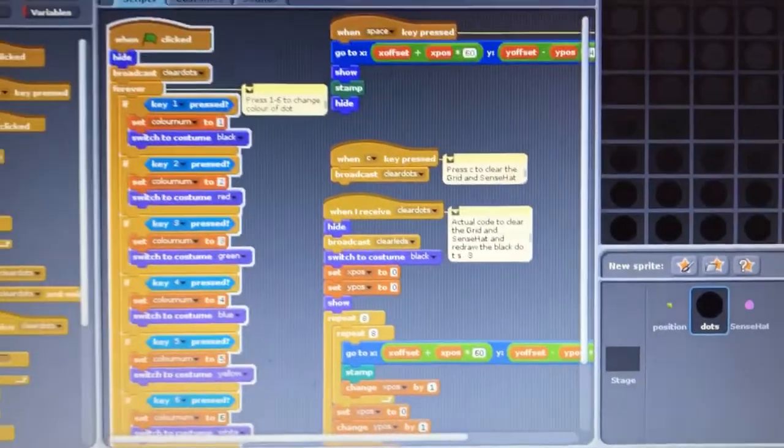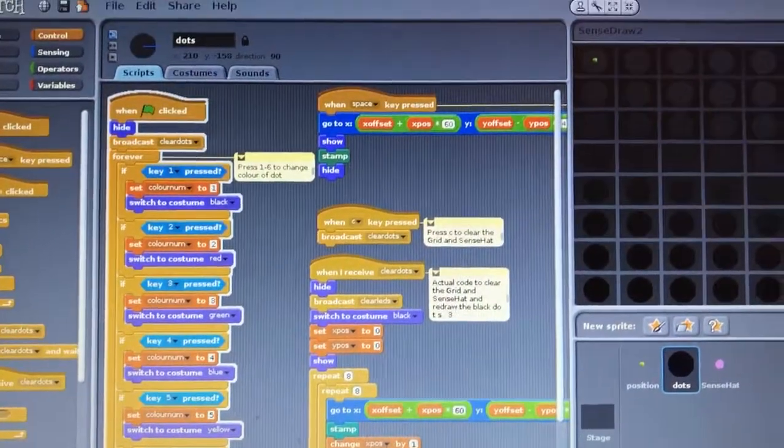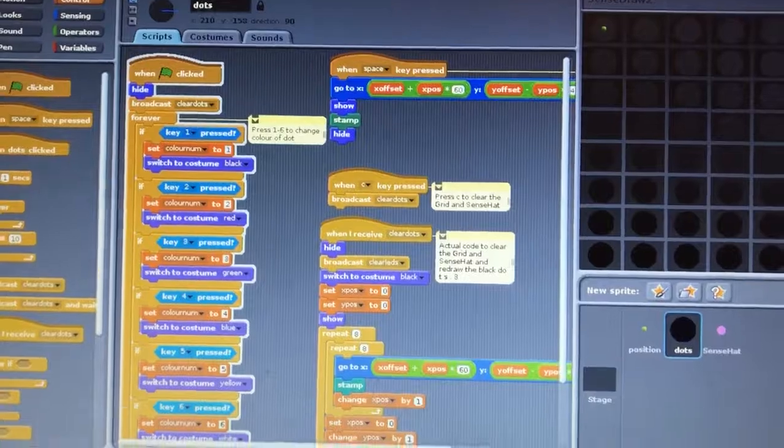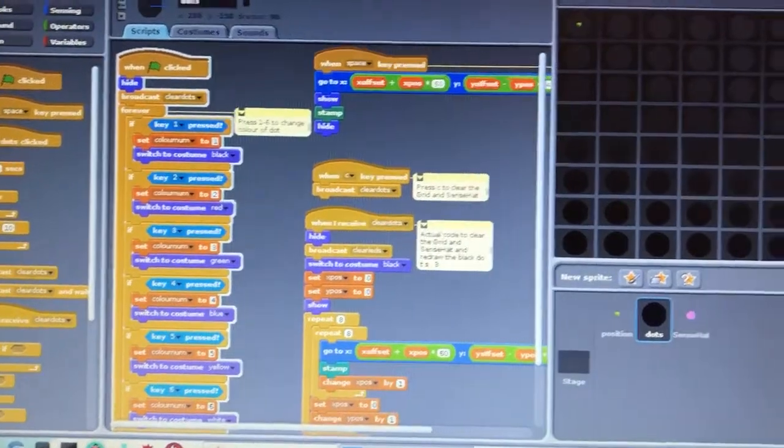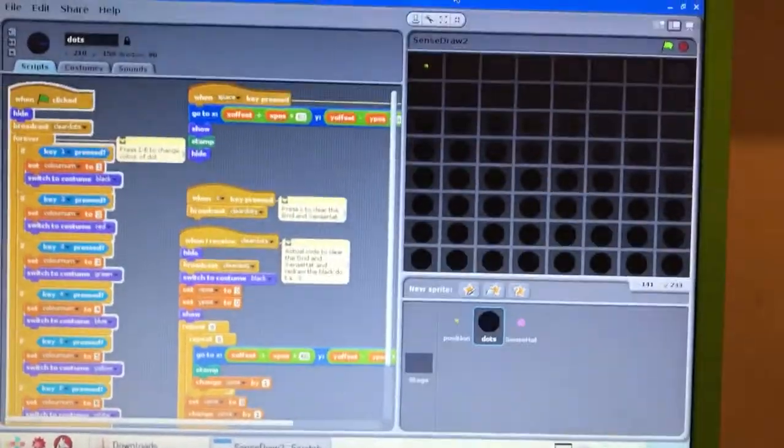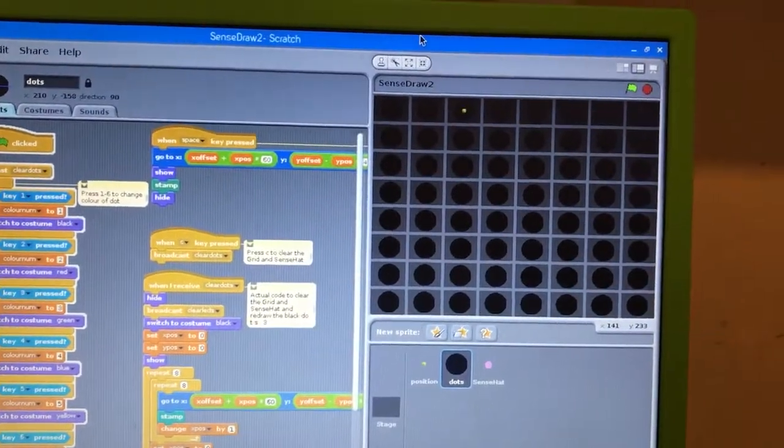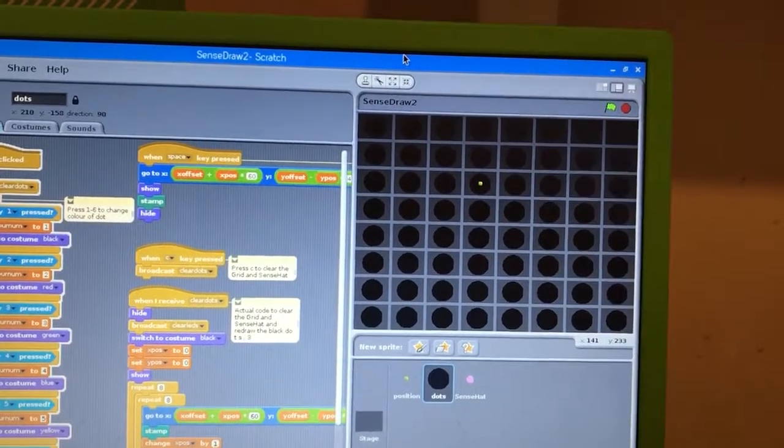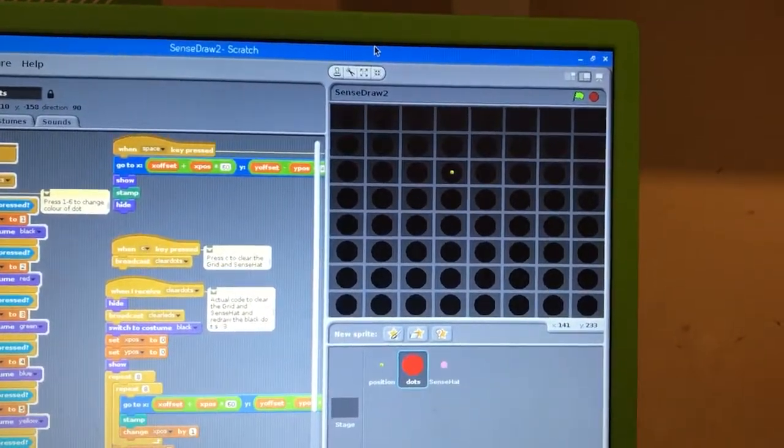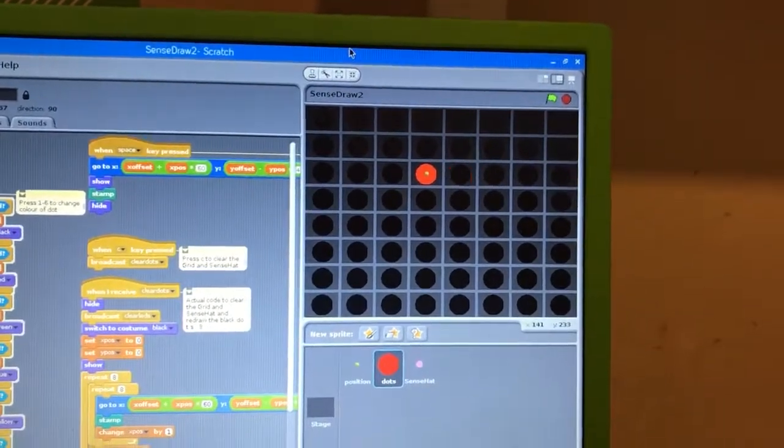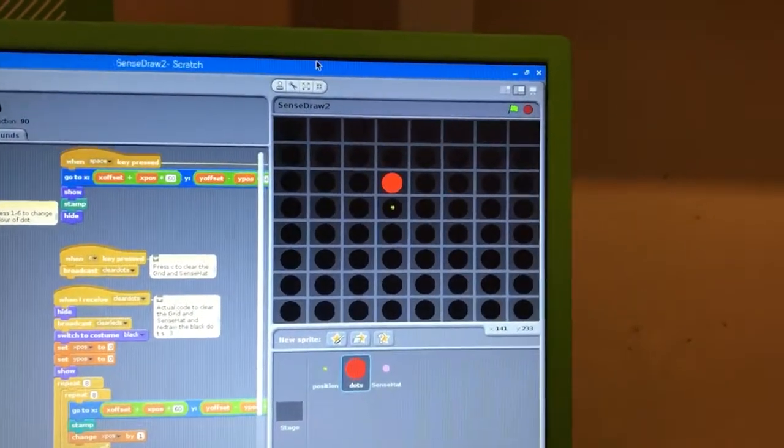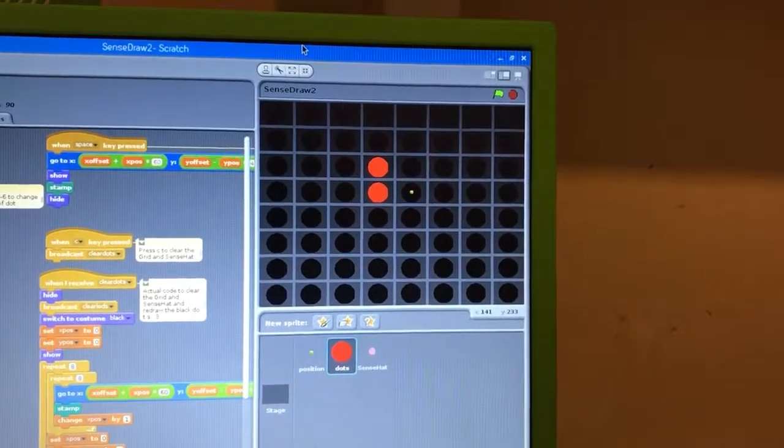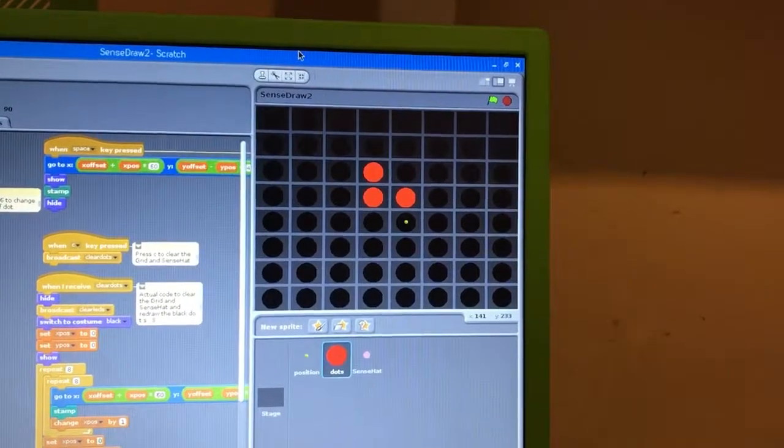The code is on GitHub so you can download it. All you do is move the cursor keys, the little green dot moves and you draw. To change the color use the number keys, so 2 is red and space to draw, and then you draw your lovely little picture.